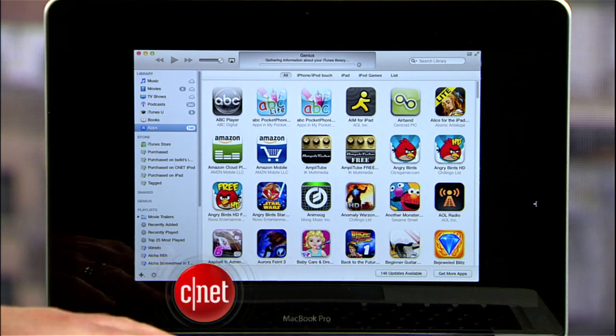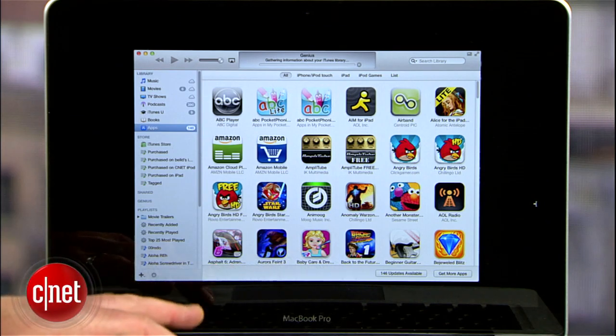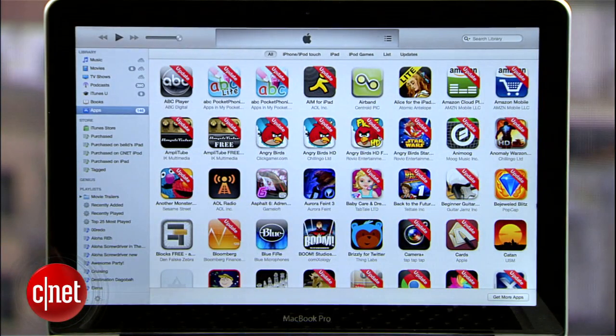In Apple's recent update to iTunes, they've made some changes to the way the apps get updated. I'm Donald Bell, and in today's how-to I'm going to show you the new way to update apps in iTunes, as well as a few tricks for updating just the apps you care about.